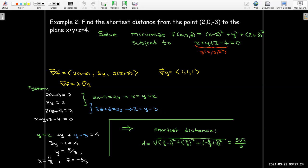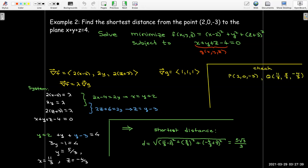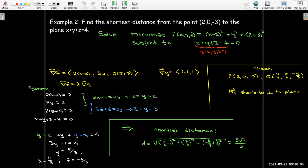We can check our answer. There's a formula in the book for the distance from a plane to a point not on the plane. If this is the shortest distance, then the vector PQ should be orthogonal to the plane, meaning it must be parallel to the plane's normal vector, which is the same as the gradient of g. Calculating PQ gives (5/3, 5/3, 5/3), which sure enough is parallel to the normal vector.